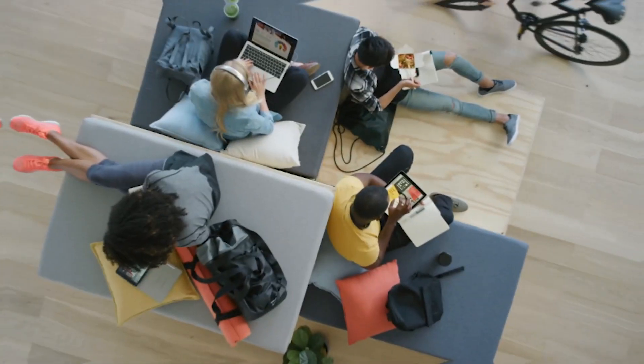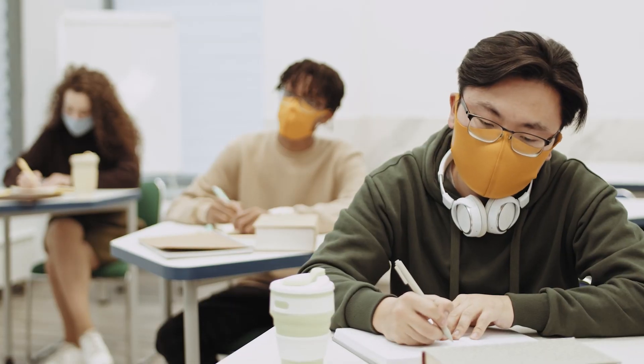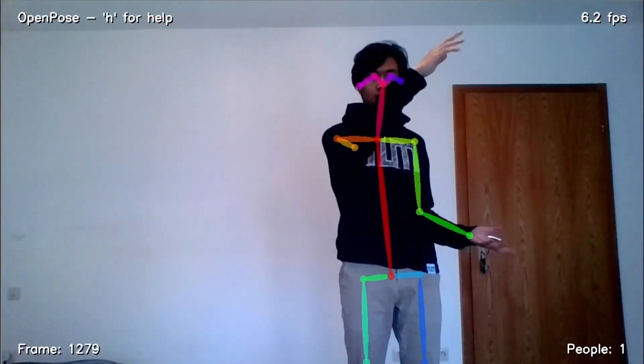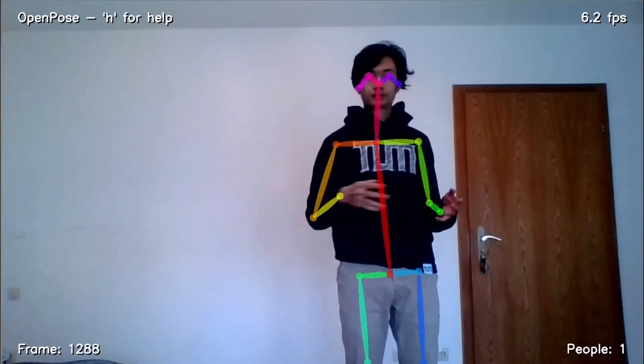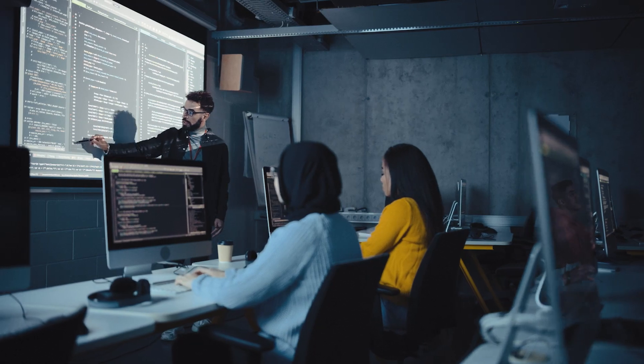These leads believe knowledge is power and that technology can do extraordinary things for the world. They take on the responsibility to help students learn and empower each other to solve real problems around them.